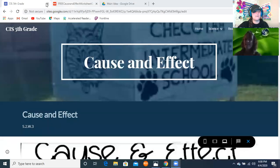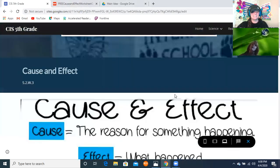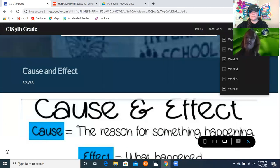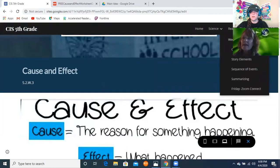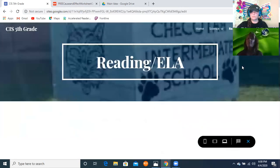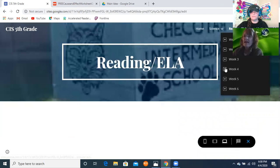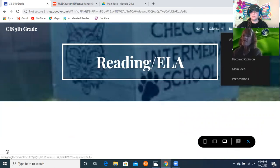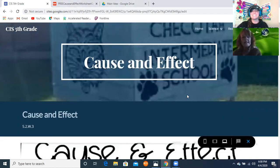Good morning, boys and girls! How are you today? We're going to talk about cause and effect. You will be on this screen — it'll be week four — so go down, find cause and effect, and click on it.